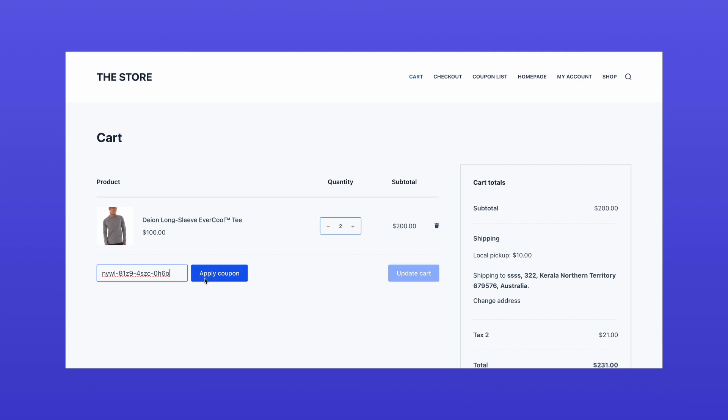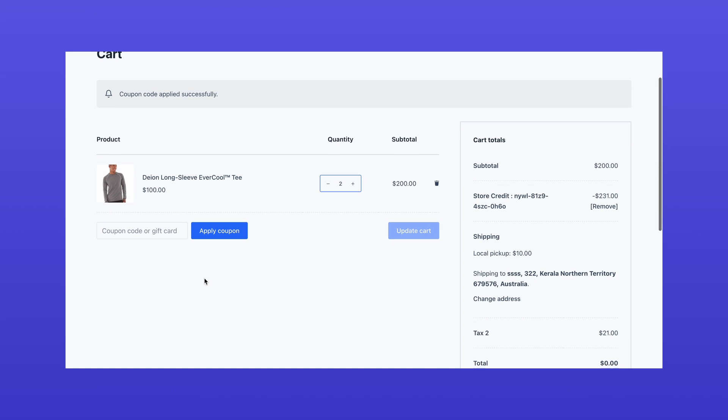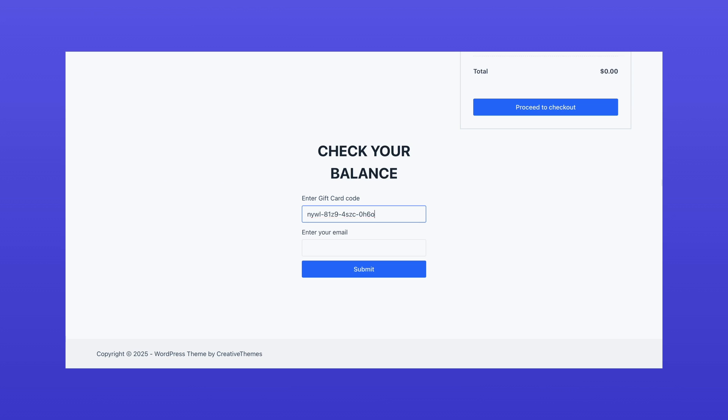At checkout, users can apply the gift card just like a coupon. The difference is that gift cards can be used multiple times until their total value is exhausted.